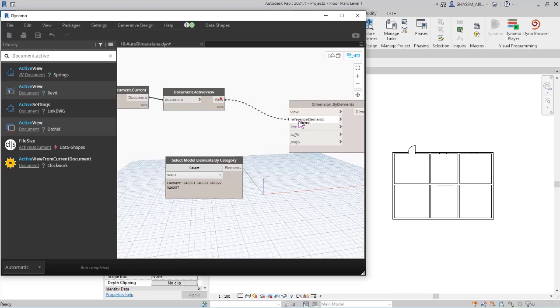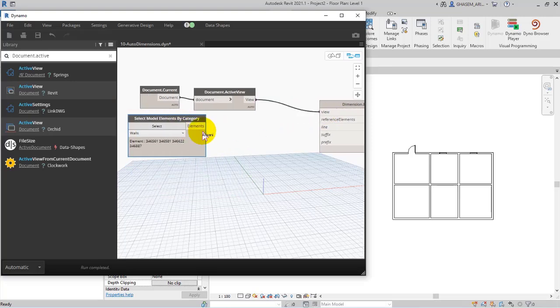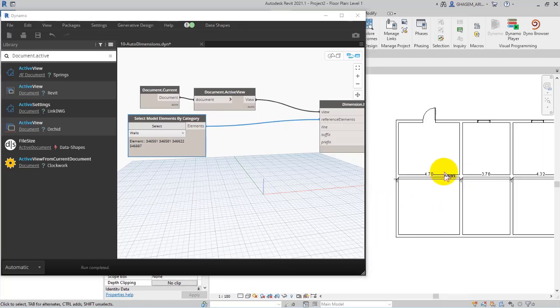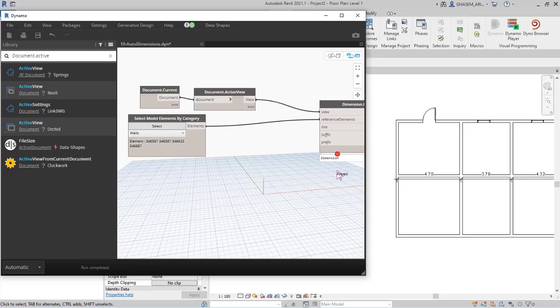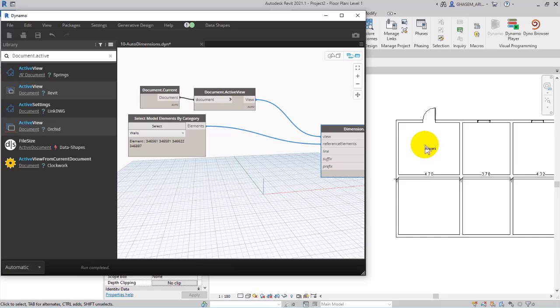So what is the view? Floor plan view, okay. So I specify the view and then I give the elements to reference elements. So right now as you can see we set some dimensions here in an automatic way, but I want to set the location of the dimensions.